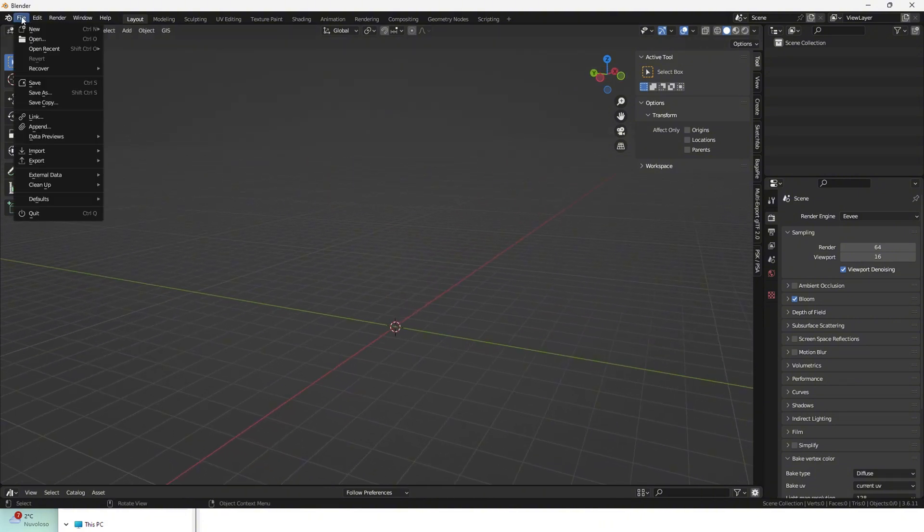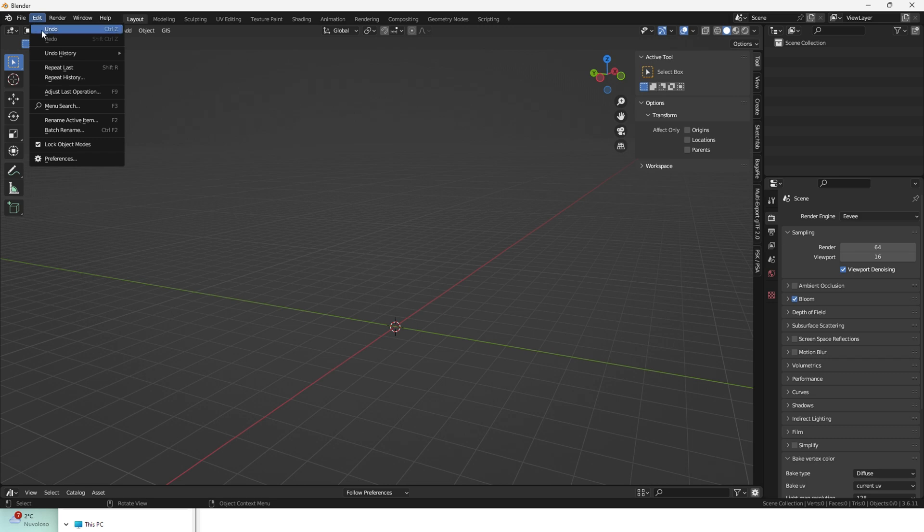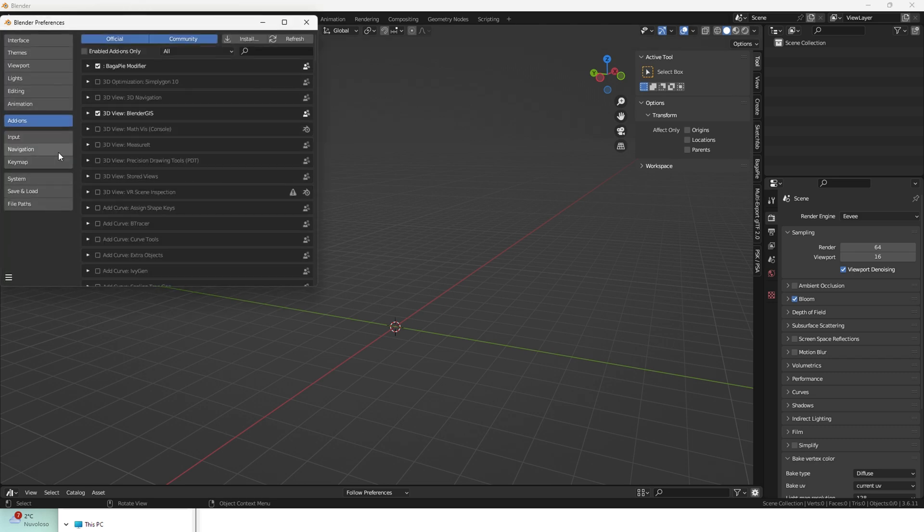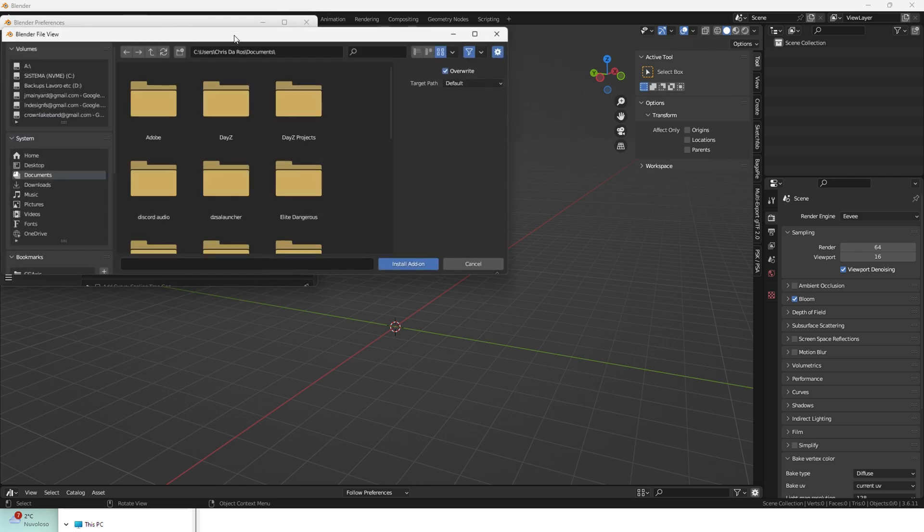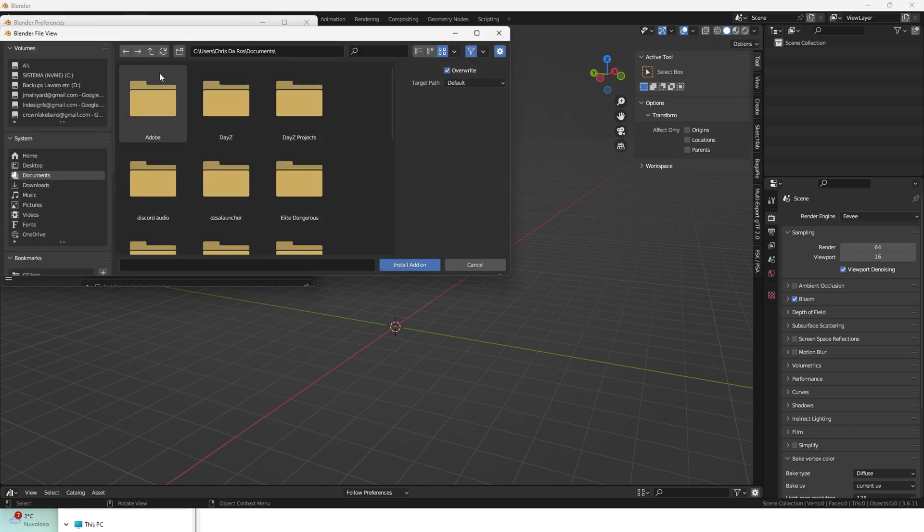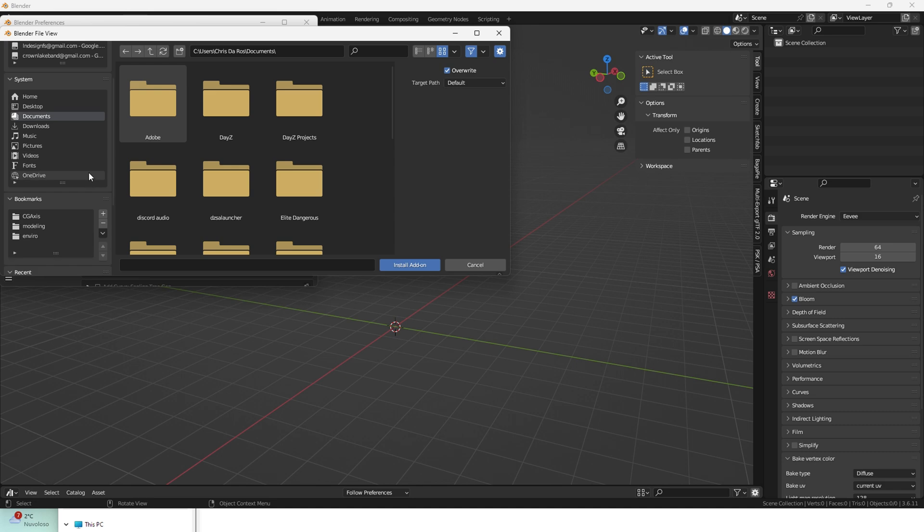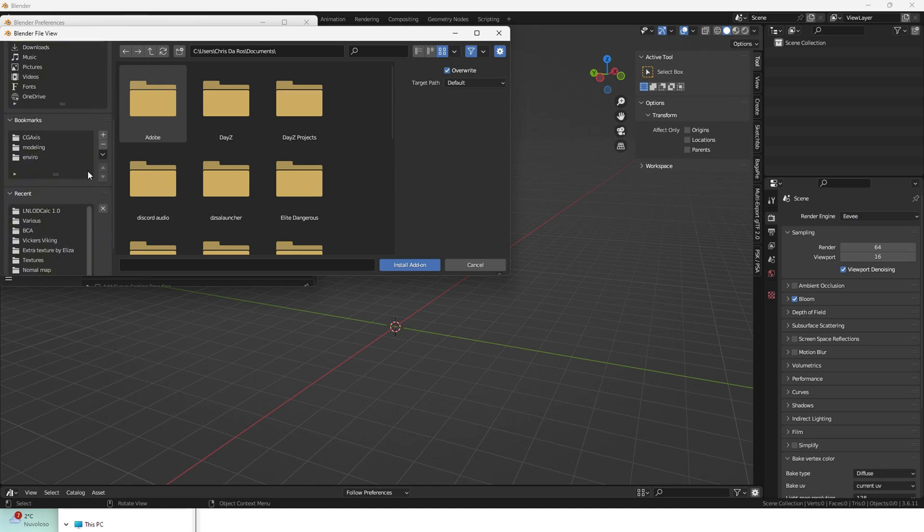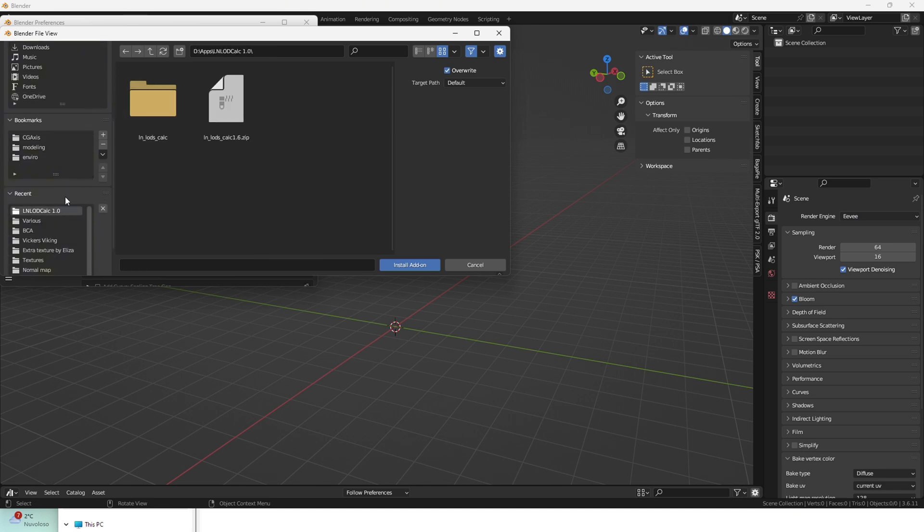Then in Blender head into Edit Preferences Add-ons and choose Install from the top right corner. Navigate to the folder containing your zipped package. Don't unzip it. Then select it and press Install Add-on.